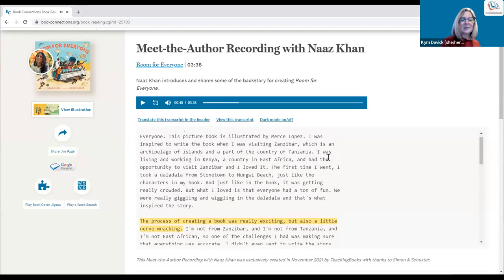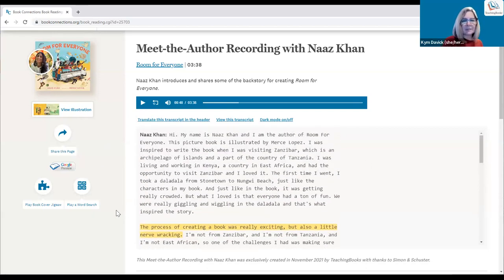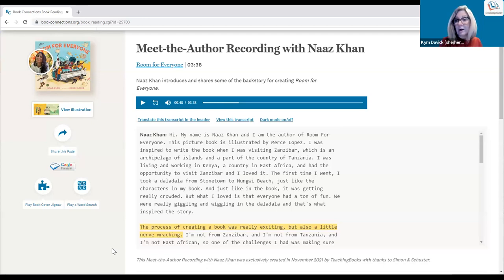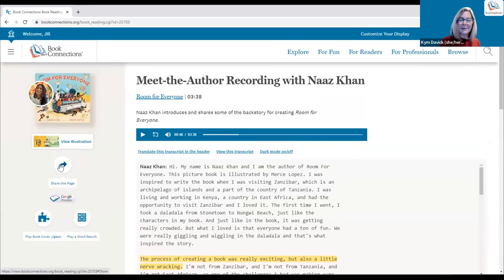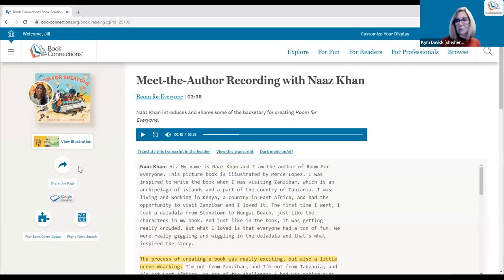The full recording is about three and a half minutes, which gives us a sense of timing for sharing with patrons at story time. Sharing is available on every page, providing access that is seamless with no barriers — recipients get immediate access without signing in or needing to know about Book Connections at all. You're just giving them something directly.